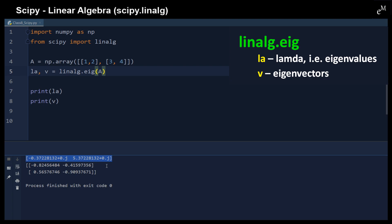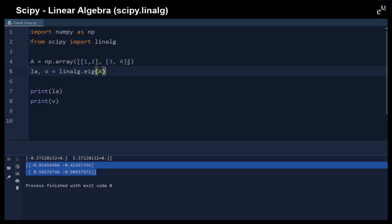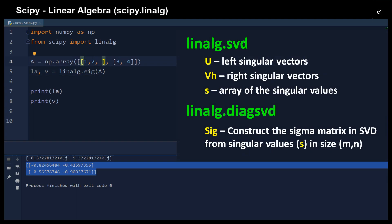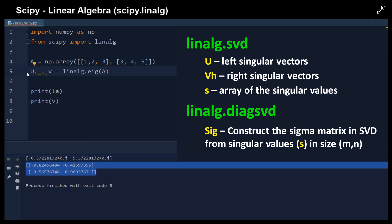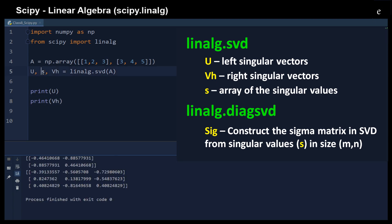We can also apply Singular Value Decomposition (SVD) when we have a non-square matrix. For example, given a non-square matrix, we use the `svd` function — u is the left singular vector, vh is the right singular vector, and s is the array of singular values.